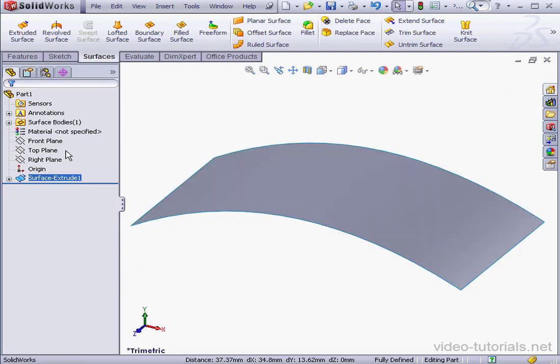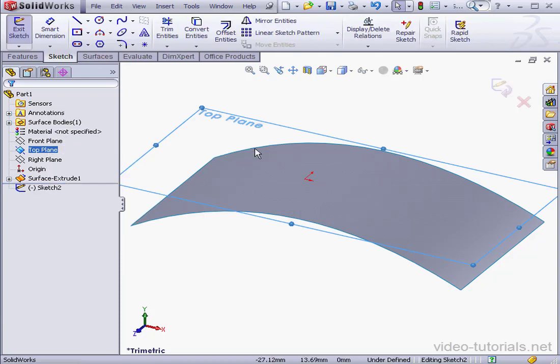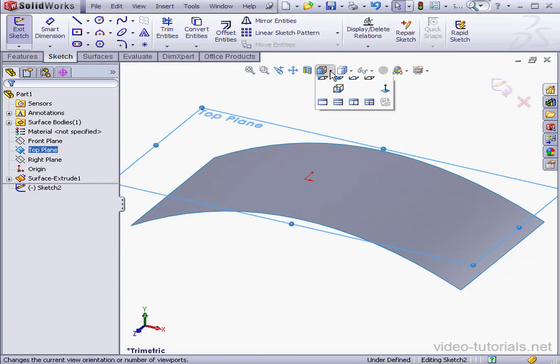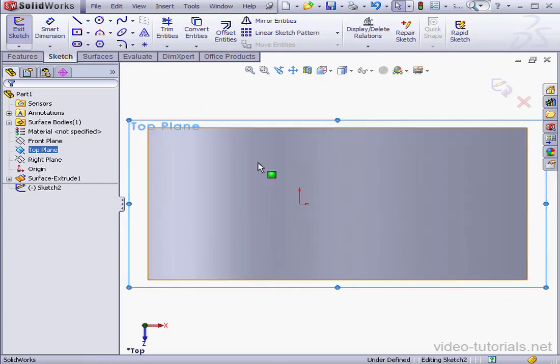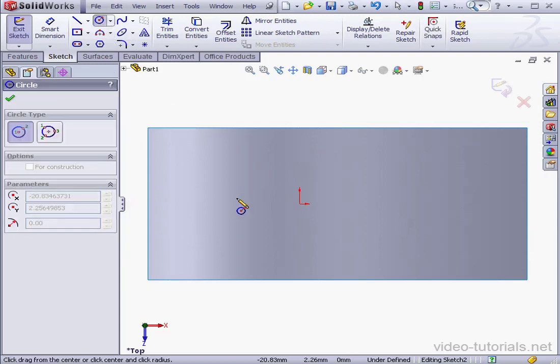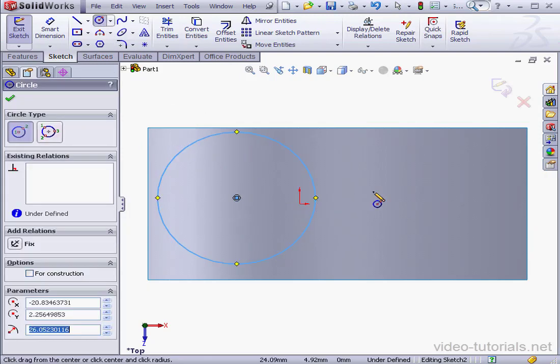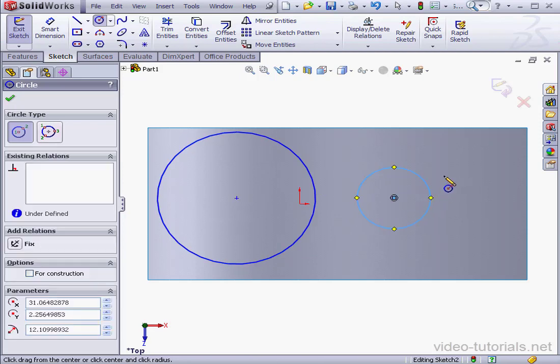And let's create a second sketch on the top plane. Normal 2 view. I'll drop a couple circles here. Right-click Select.